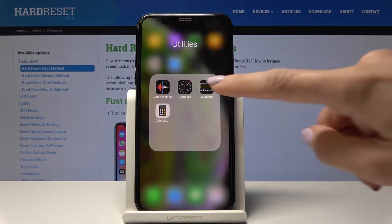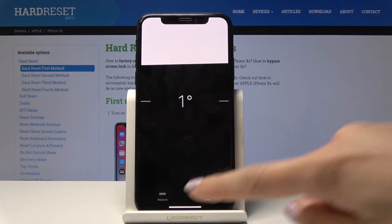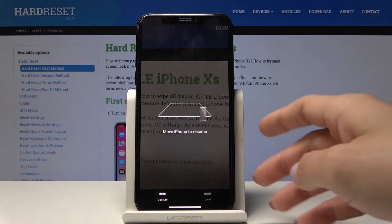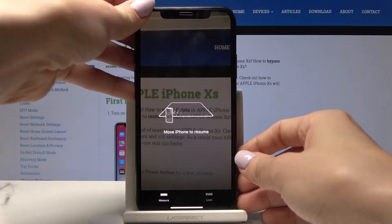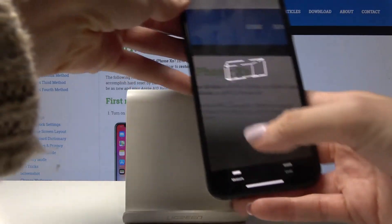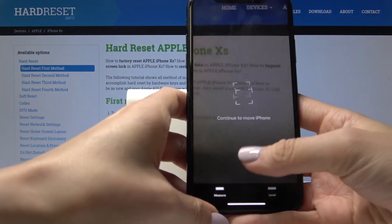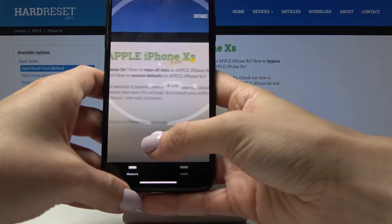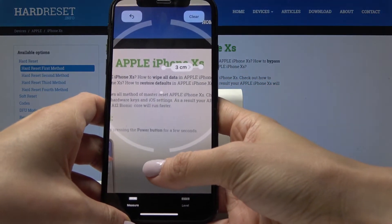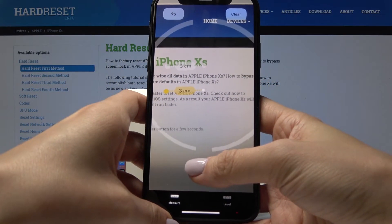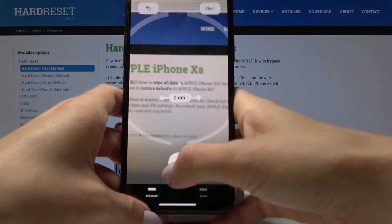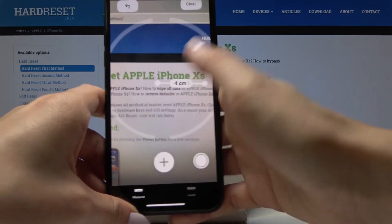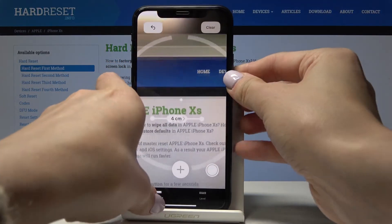Then there is the Measure app — a very, very useful one. If you pick Measure, you'll be able to measure a specific area. Just move your device, tap the Plus button, and move your device to count the distance. As you can see, here it's three centimeters, and here it's four.